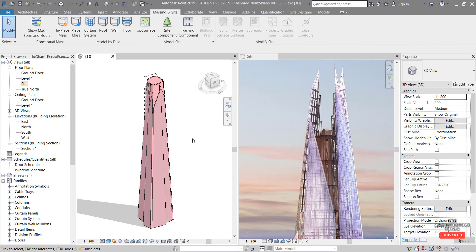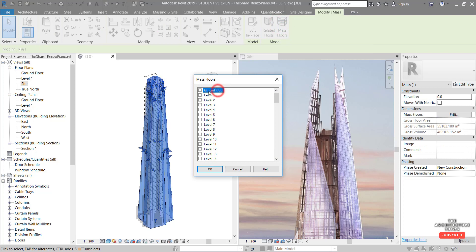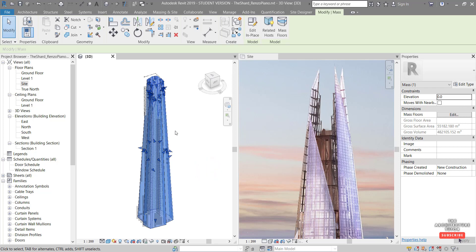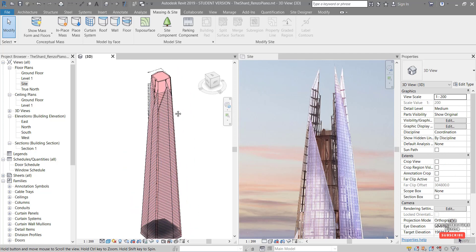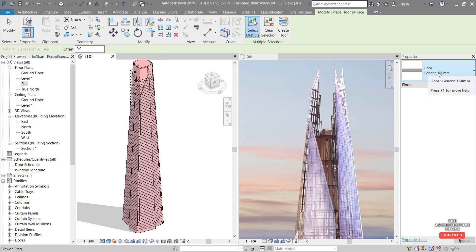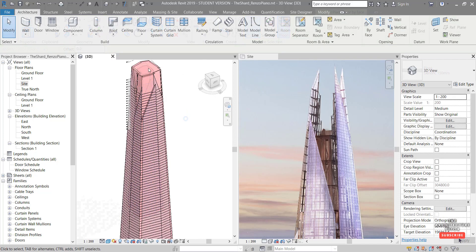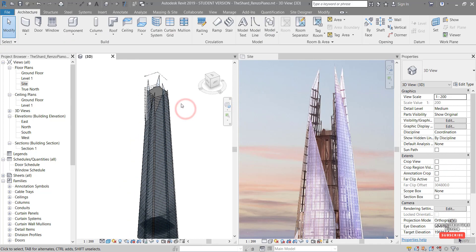Now we create floors. Select the mass, hit mass floors, and select all levels from the bottom - we don't need the very top, so tick all relevant ones and hit OK. It generates all the mass floors, visible as horizontal lines. Then go to architecture, floor, floor by face, accept the generic 150 floor, draw a big window to select all the masses, and hit create floor. Rather than deleting the mass, right-click and hide it in the view. The building is starting to take shape.